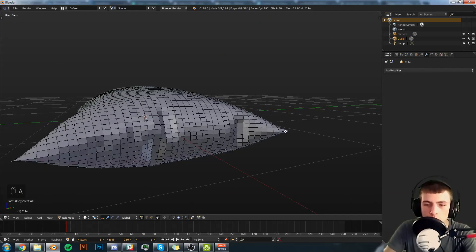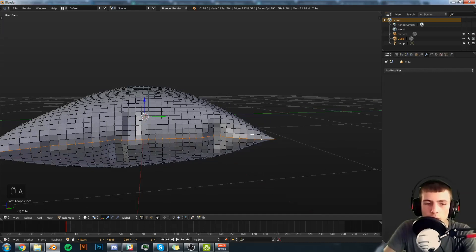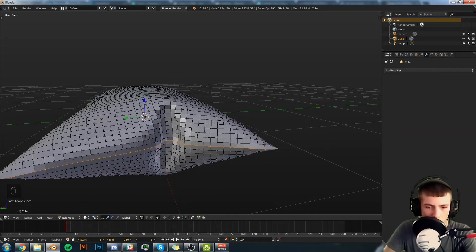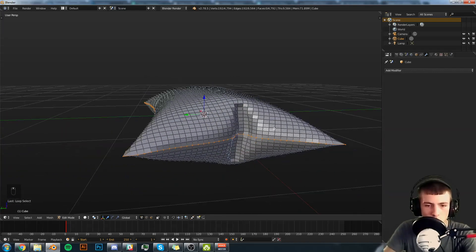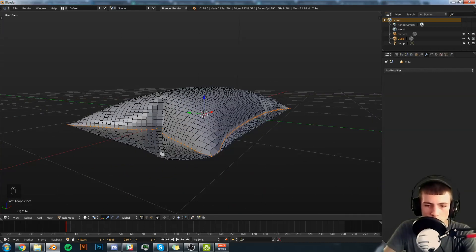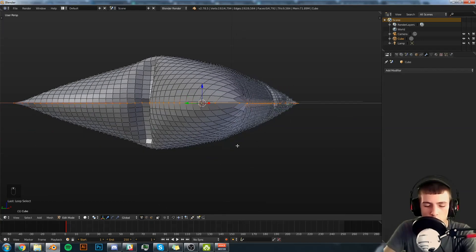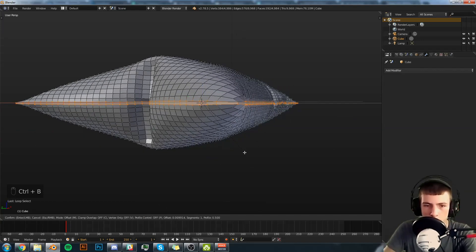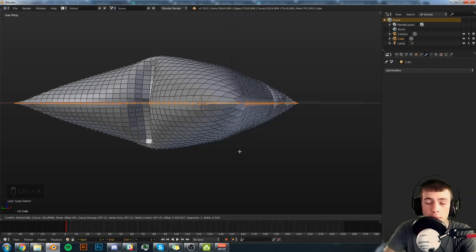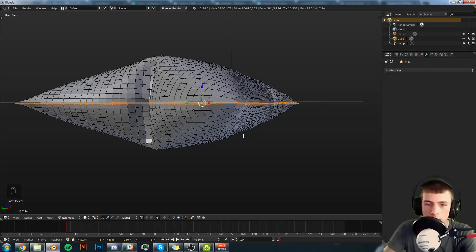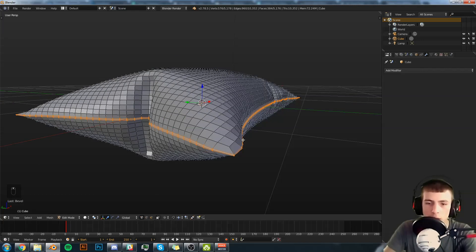So now we have a nice edge loop here which we can select. And I select it. We're going to hit Control B. Okay. Control B will add a bevel to it. We're going to scroll up once, and that will add an edge loop in the middle of that bevel. And go left click.